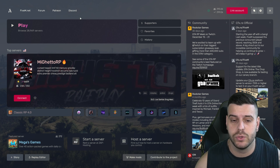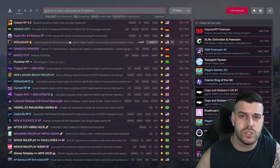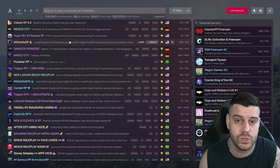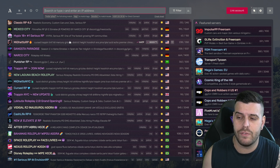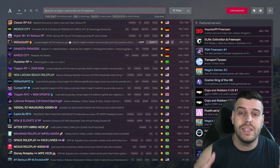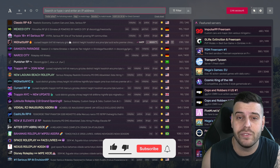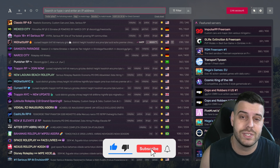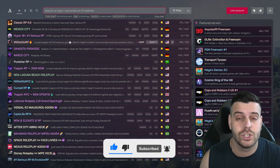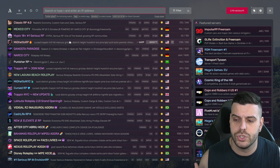Once you have FiveM open and want to join a server, click 'Play.' Keep in mind that most servers require you to have a Discord account. Also, if a firewall popup appears when you try to join a server, FiveM is completely safe — just click 'Allow' so the game can connect to the internet and you can join servers.